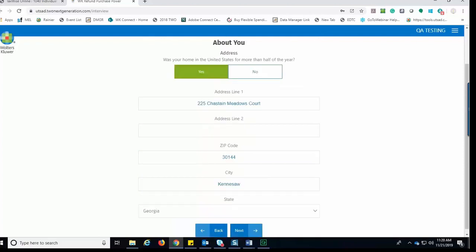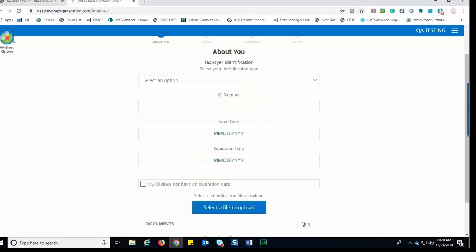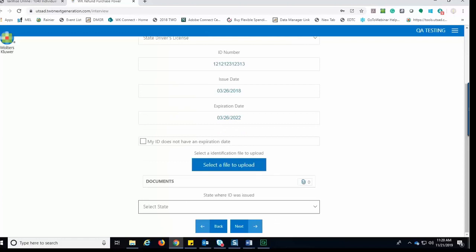They would next complete the Address section, which is then followed by the Taxpayer Identification section. Here, they would provide the type of identification followed by the information, such as the identification number, issue date, and expiration date. And once that information is complete, they would click Select a File to Upload.